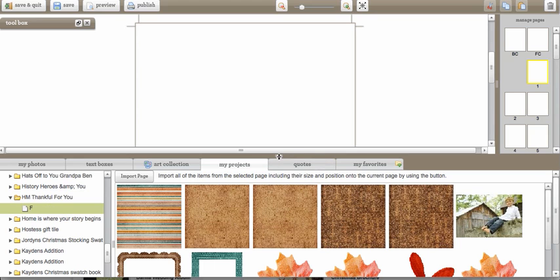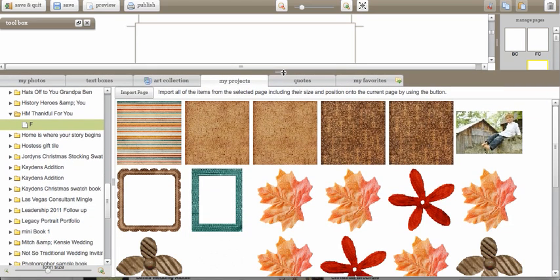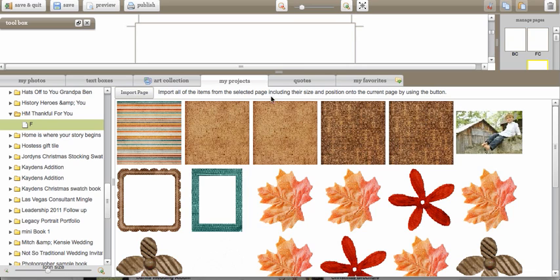And what it does is it shows me all of the elements that are on that page—all of the background papers, embellishments and the picture. What I'm going to do is I'm going to click on import page and import all of the items from this page the way that they were laid out and I'm going to put them into my book project.